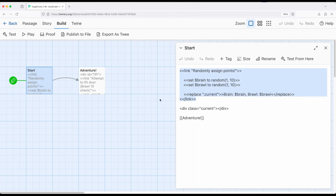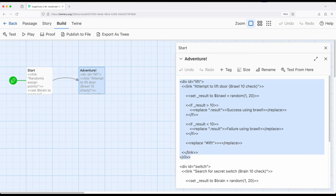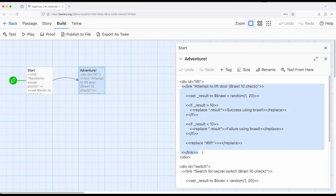So let's go ahead and look at adventure. In a pretty similar way, notice that we're using HTML right here, a division or a div element called lift right here with the id of lift, and another link macro inside of this. In this case, attempt to lift door, brawn, 10 check.